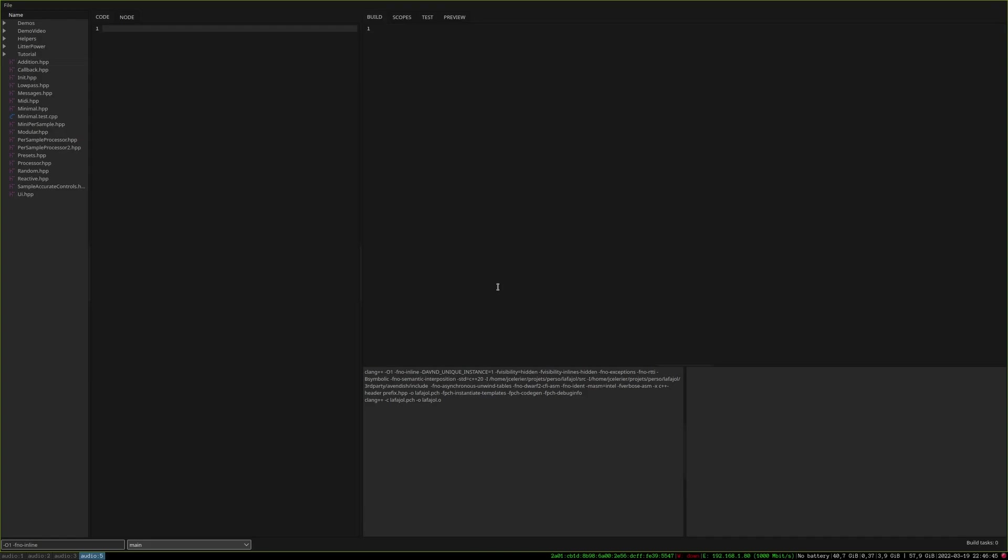Hi, this is Jean-Michel. In this video, I am going to talk about LaFajol. What is LaFajol? It is a new software which enables a kind of electronic workbench but for writing DSP algorithms, not only for audio but also for image.